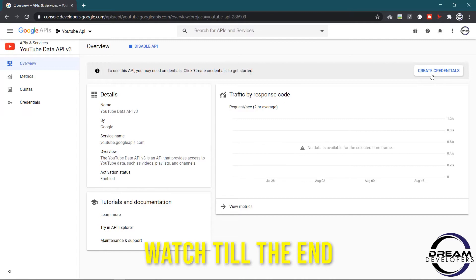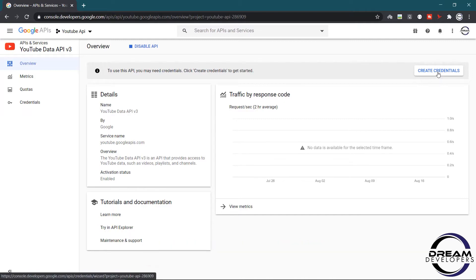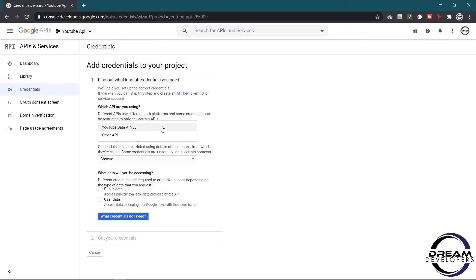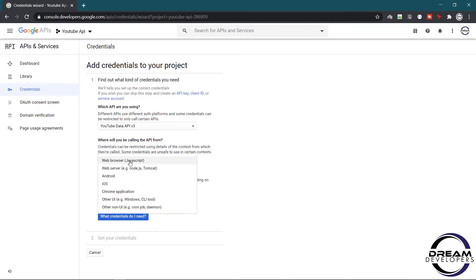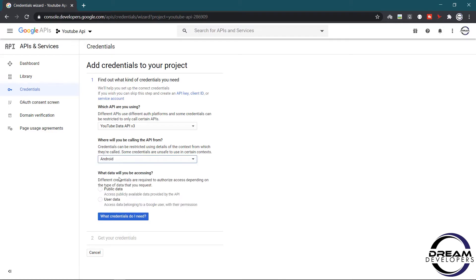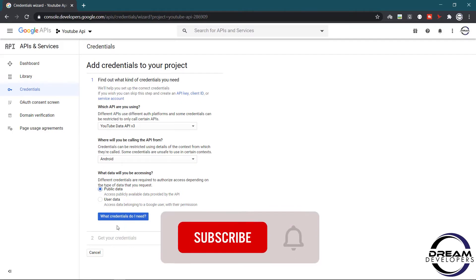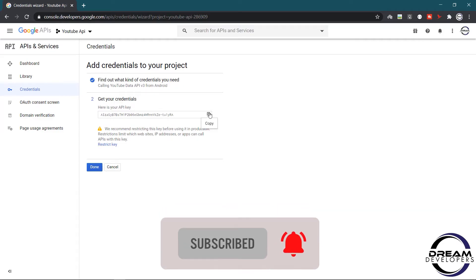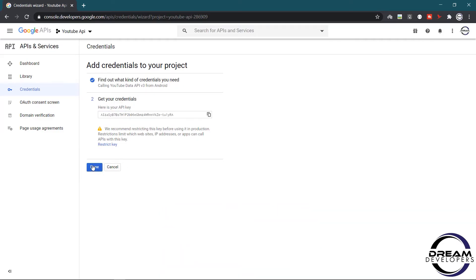Now click on the Create Credentials button. Here first we have to choose the API, so click on YouTube Data API version 3. Then we have to choose the platform, so click on Android. After that we have to select the access authority, so click on Public Data and simply click here. Here we can see our API key. Now click the Done button.